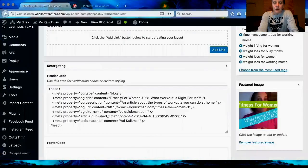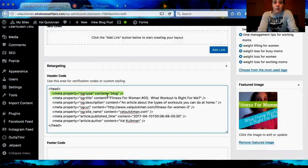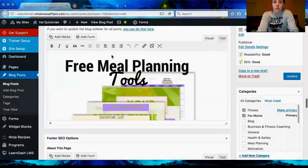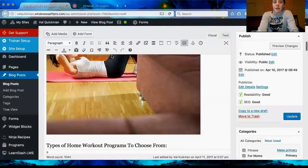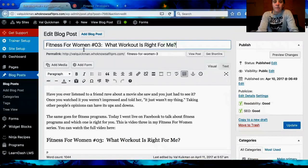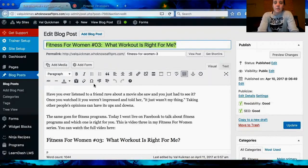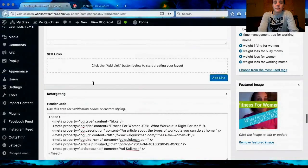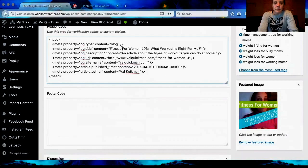I just changed the word to 'blog' on that line. The next line is going to be the title of your article — I copied it straight from the top of my post with Control C, and then scrolled down and pasted it right in. The next meta property is the description, so basically you can write what the pin is going to be about — for example, 'this is an article about the types of workouts you can do at home,' because that's what my article is about.